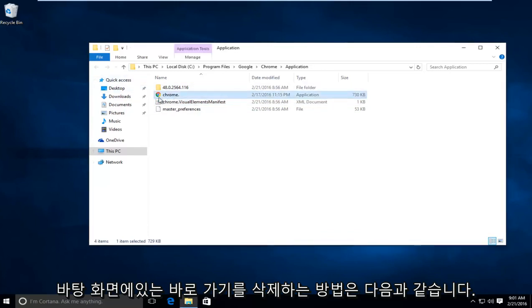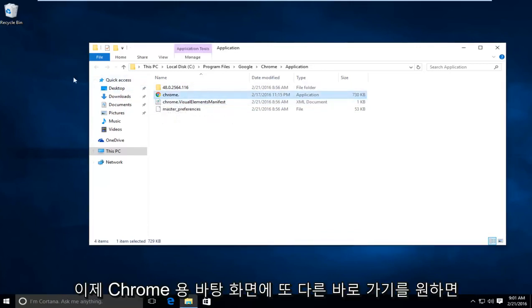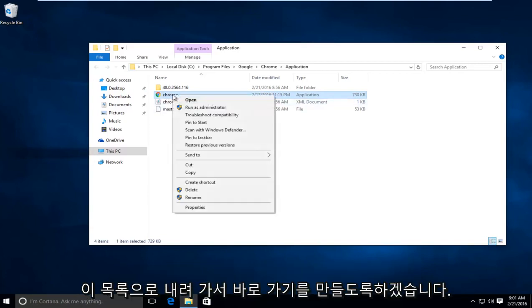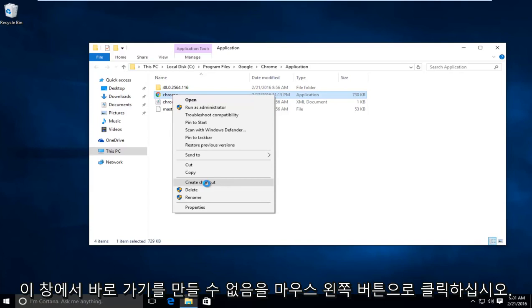Now if I want to have another shortcut on the desktop for Chrome, I'm going to right-click on this newly changed name right here, then go down the list where it says create shortcut and left-click on that.